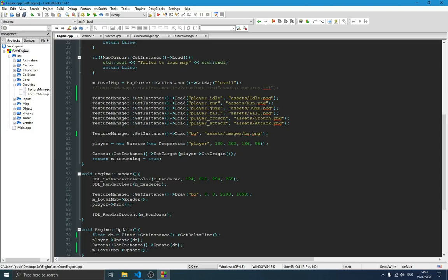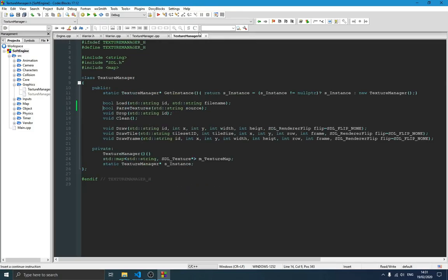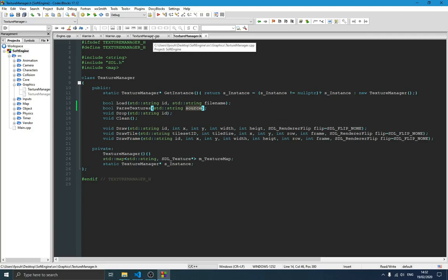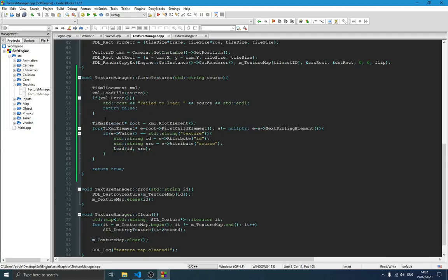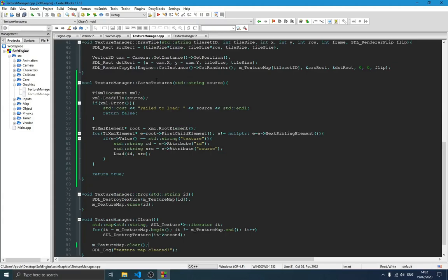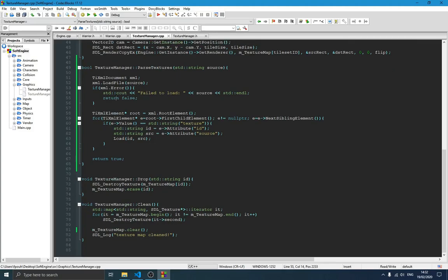We want to create a parser for our textures, so we need to go to our TextureManager. I've added a new method called `parseTextures`, and the parameter it takes is the source file — which file we're going to be parsing our textures from. In the cpp file you can see the implementation: it opens an XML file given by the source path, and if anything is wrong it gives an error message saying something went wrong — maybe the source file or path wasn't given correctly — and returns false.